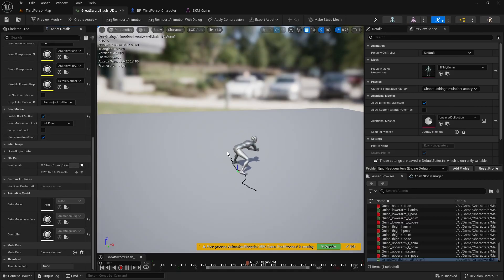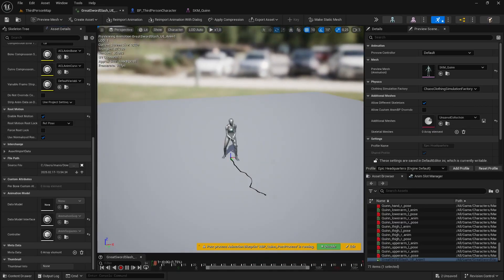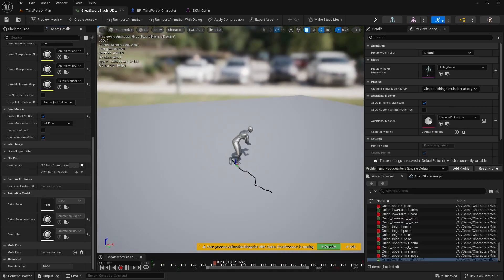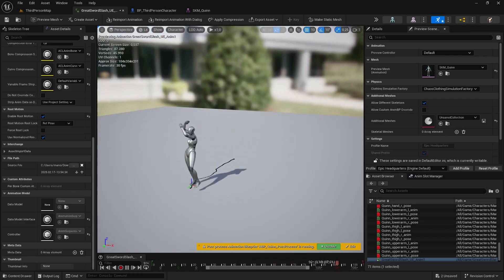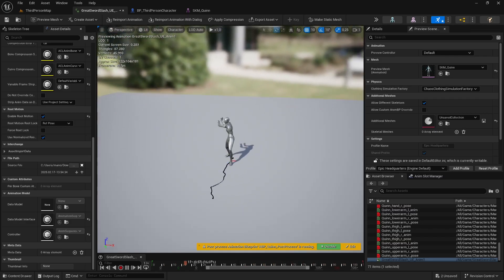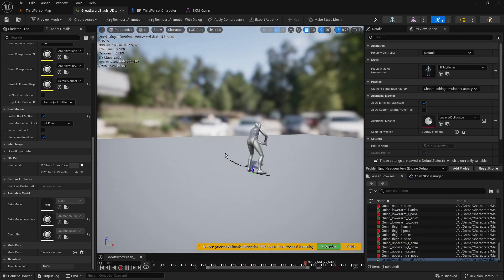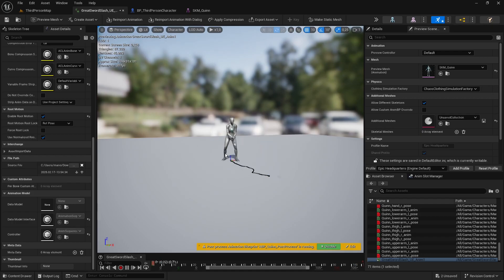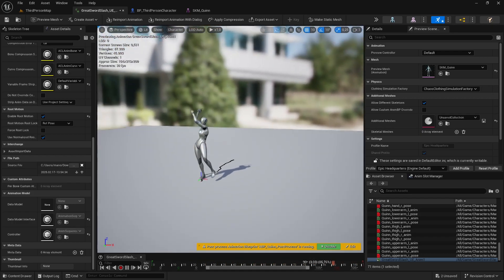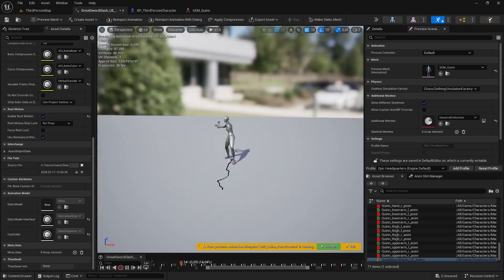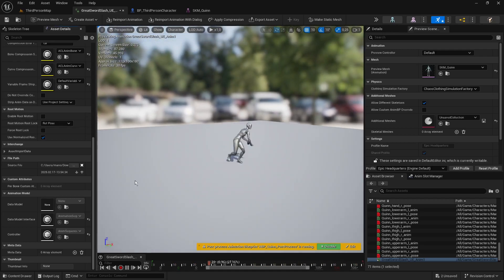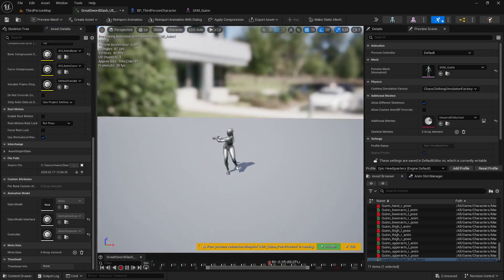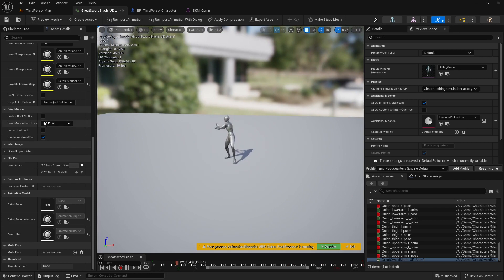RootMotion is a technique used to control character movement through animation data rather than being dictated by game code. Simply put, the movement of the root bone of the character's skeleton determines how the character moves within the game world.